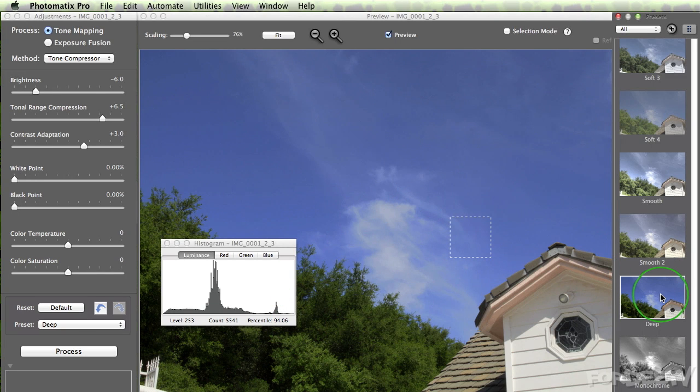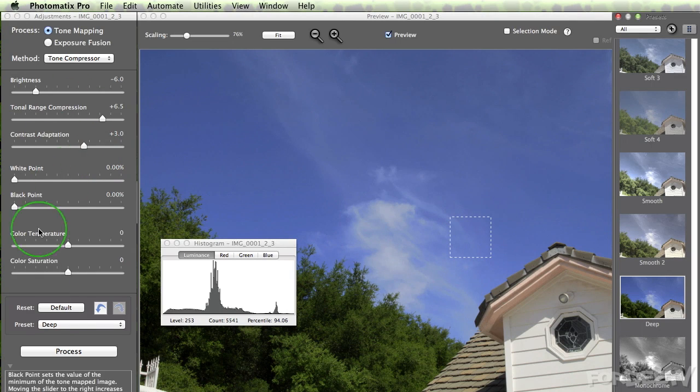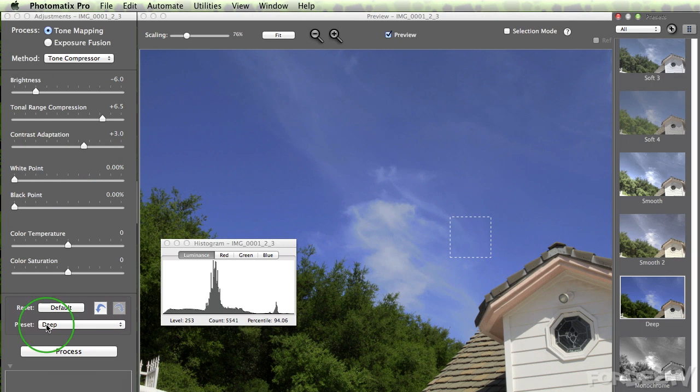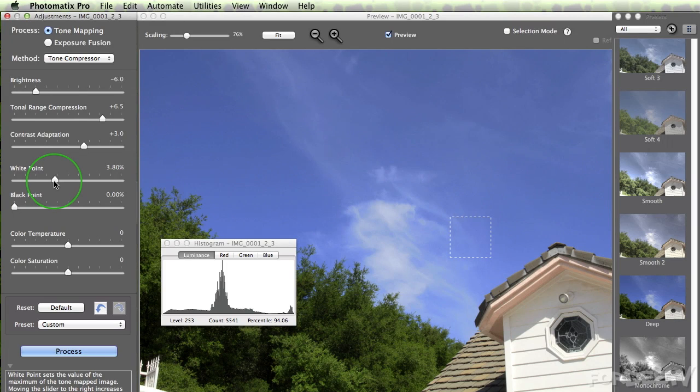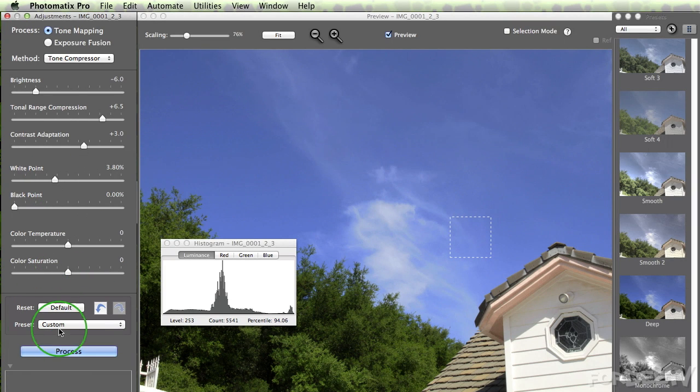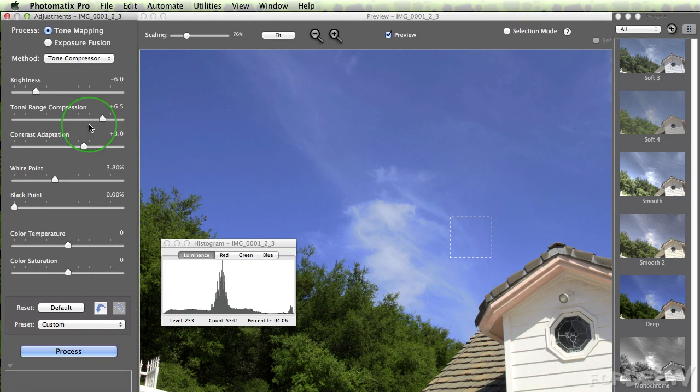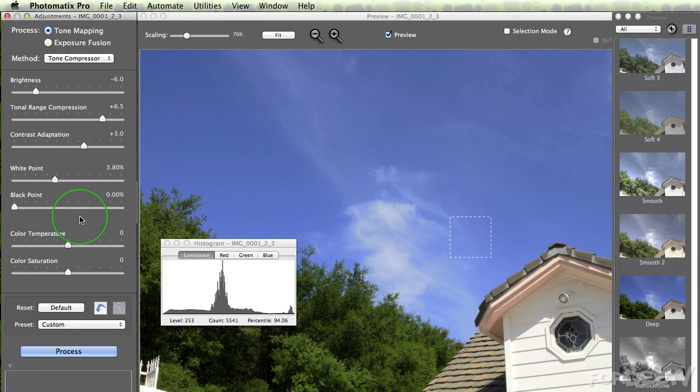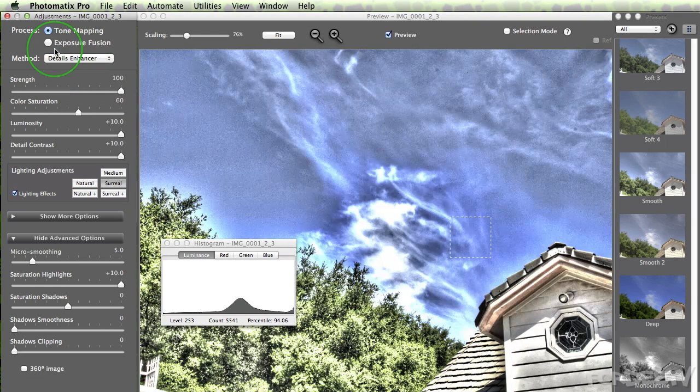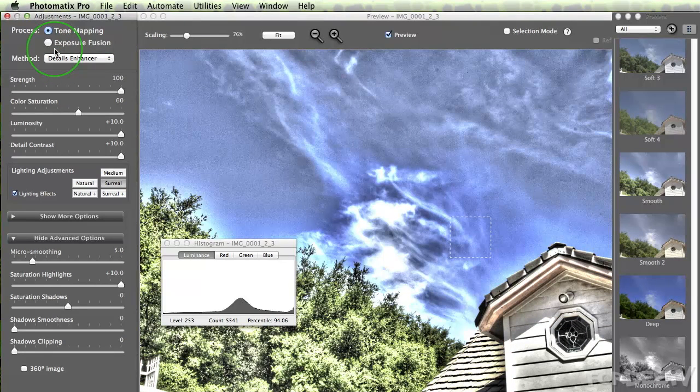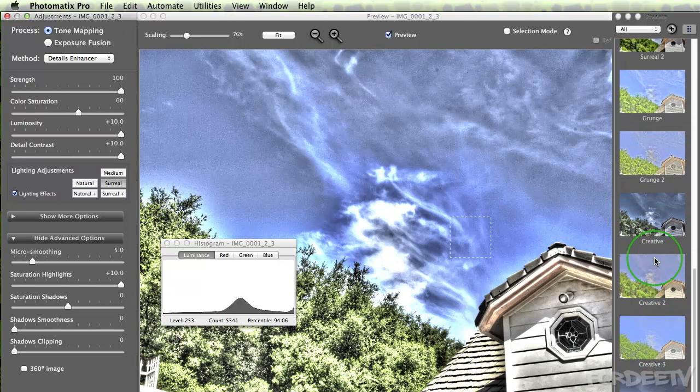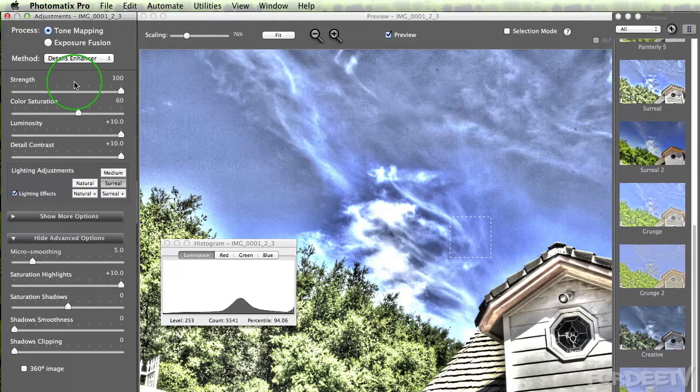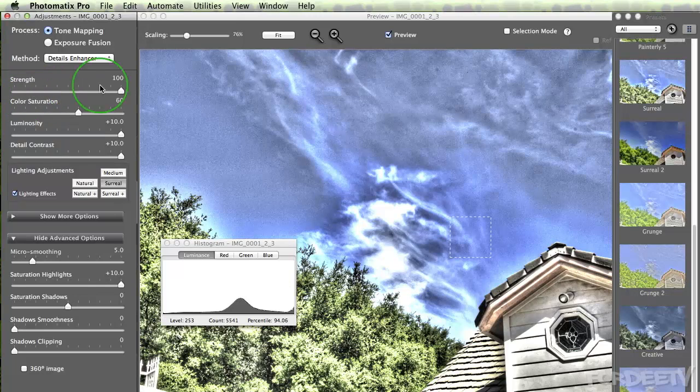When we click on this particular preset, we can further fine tune it over here. It shows that the preset is deep. But as soon as I change something, so for example, if I increase the white point, then we'll notice that it switches to custom. And we're basically gonna fine tune this to our liking. Because the video I showed you basically used tone compressor, I'm gonna actually switch on over to detail enhancer. And we're gonna play with that a little bit.